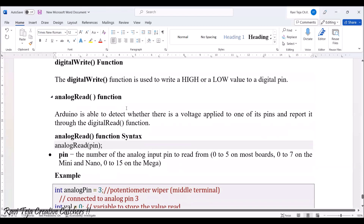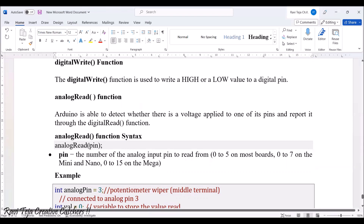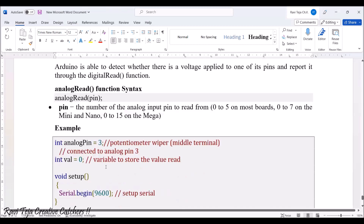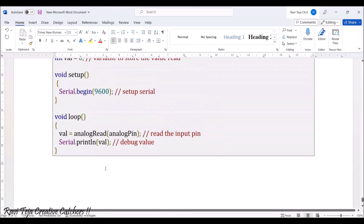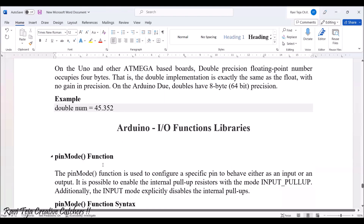The next function is the analogRead function. Using analogRead we can read a particular analog value from a sensor. The syntax is: analogRead(pin). In the loop, we assign: value = analogRead(analogPin), and once we read that particular analog pin value, we print that value. These are the main syntax and functions with respect to the Arduino IO function libraries.